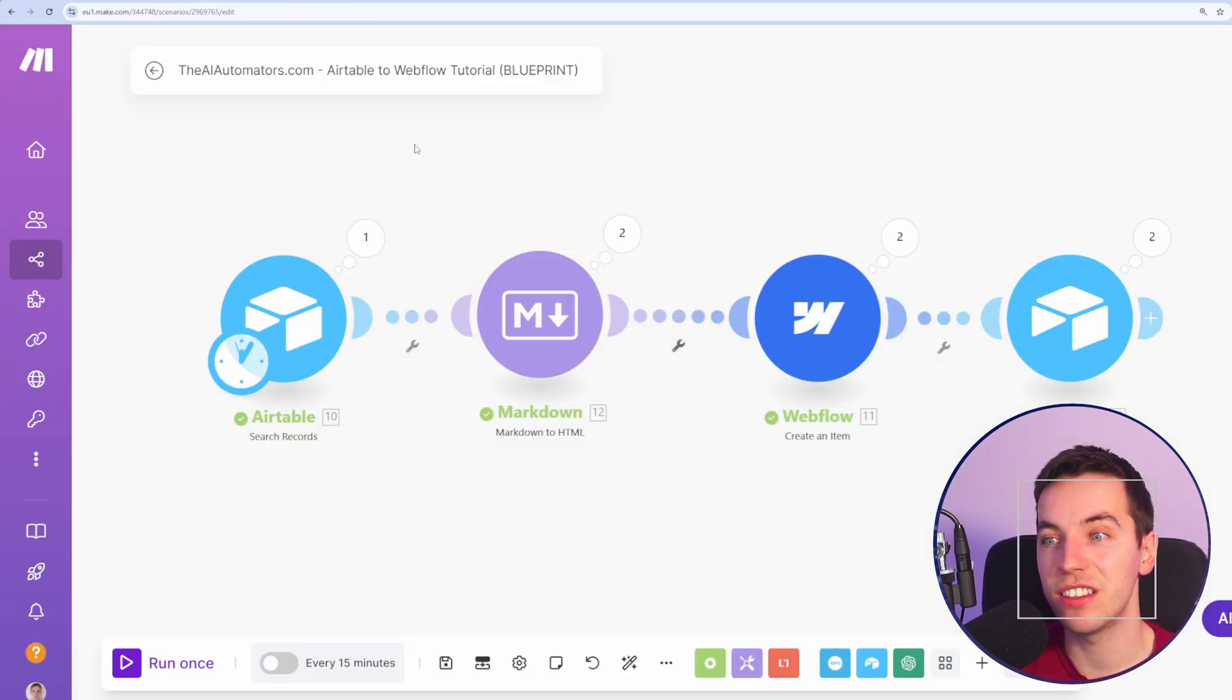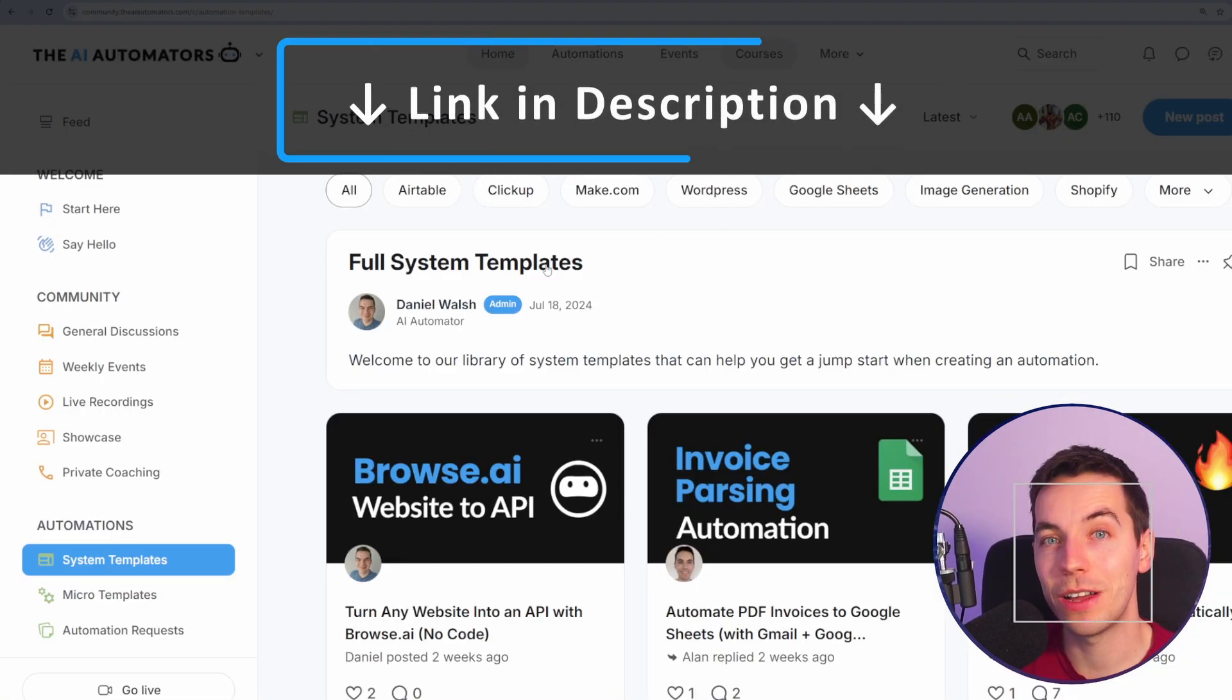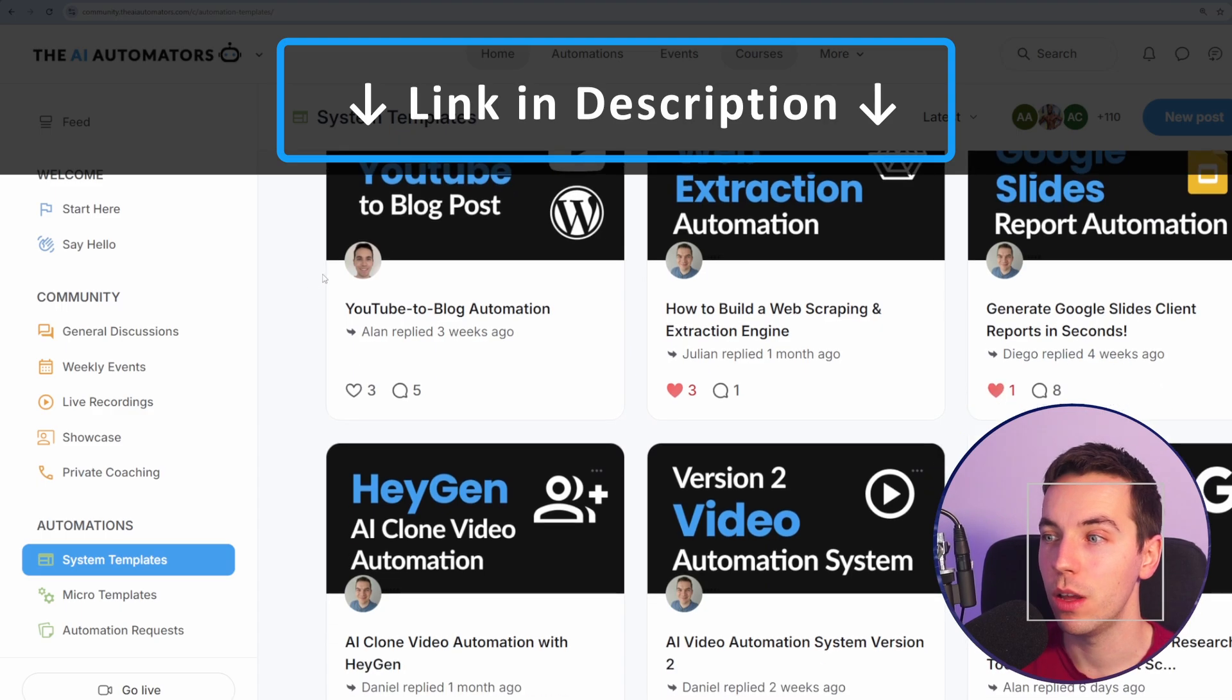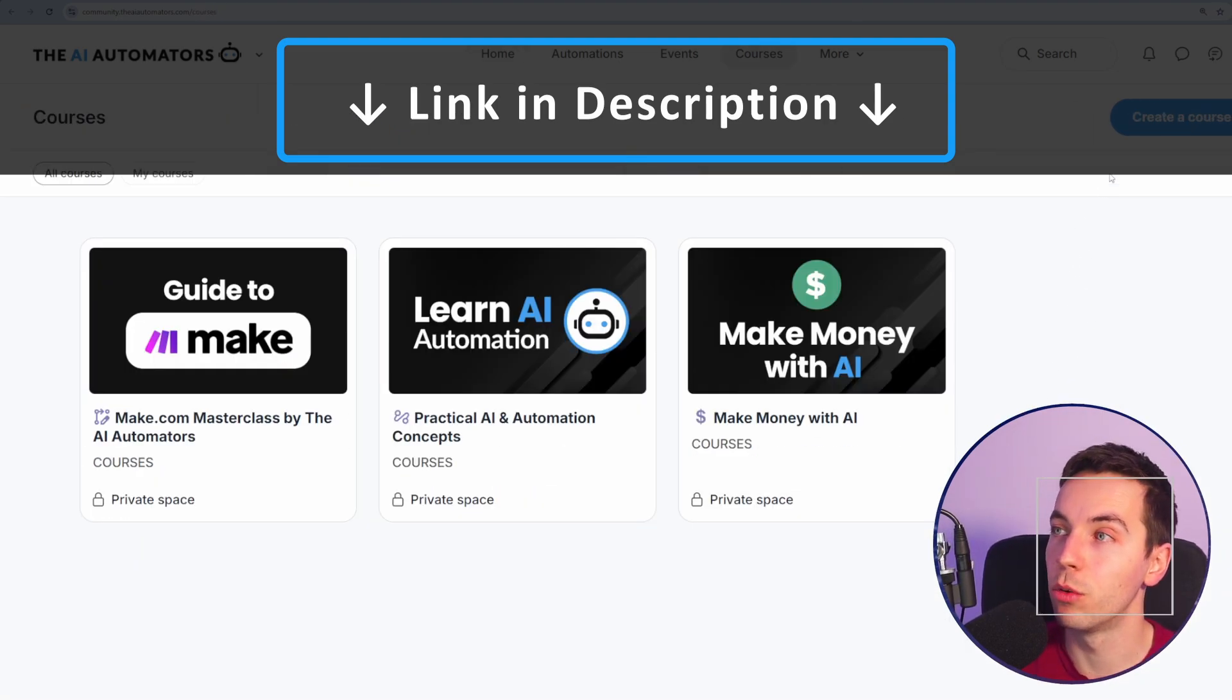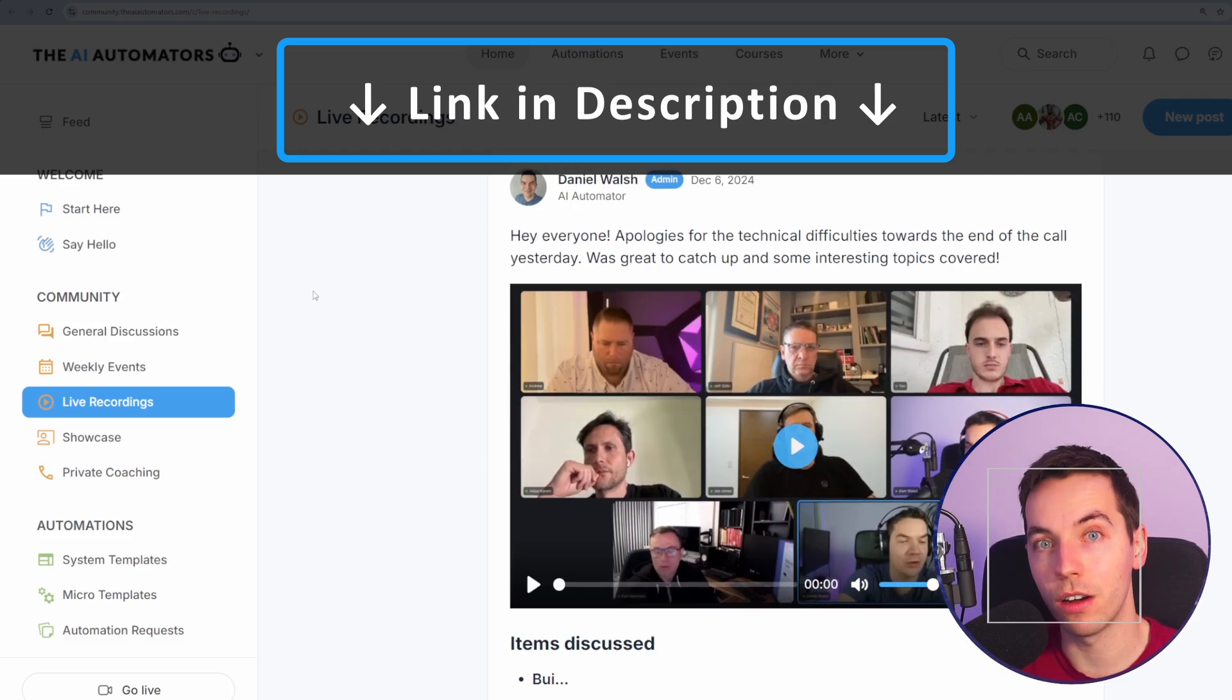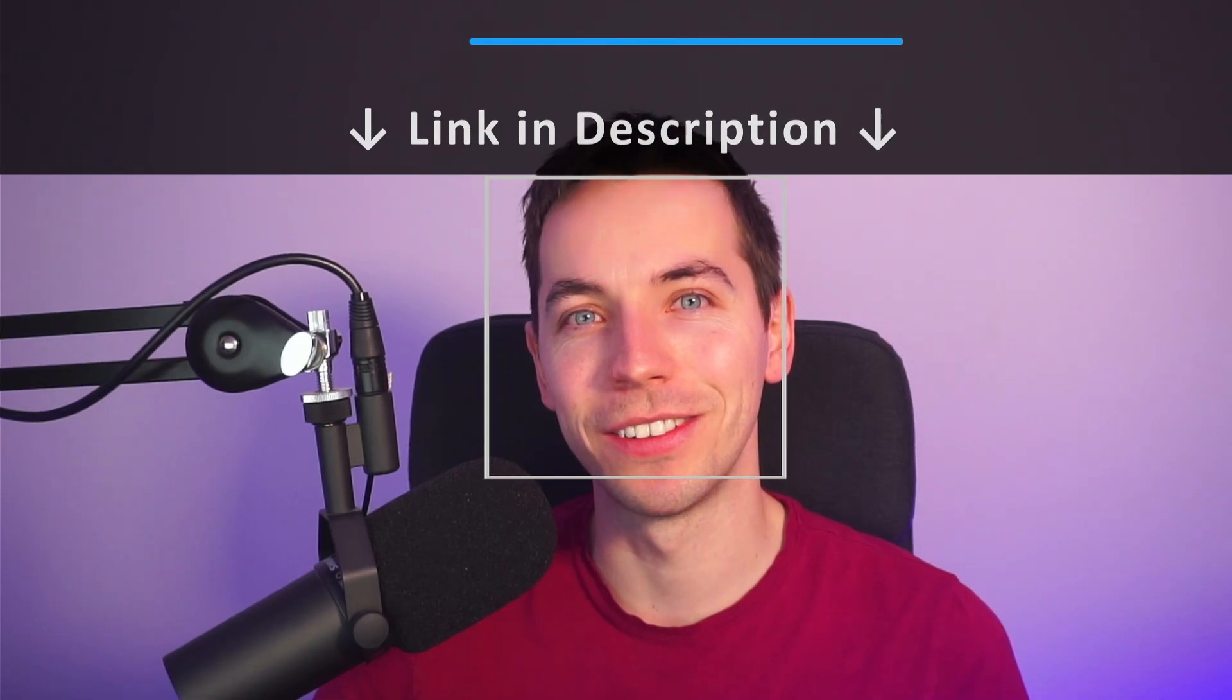As you can see it's super easy to upload content items to Webflow using tools like make.com and you can use virtually any data source. If you want to get way ahead in your AI automations then check out the link in the description to our community. You'll get access to all of our automation templates. You get access to all of these courses and more are on the way, and you can get support from us directly via our live workshops and our active community. Thanks for watching.